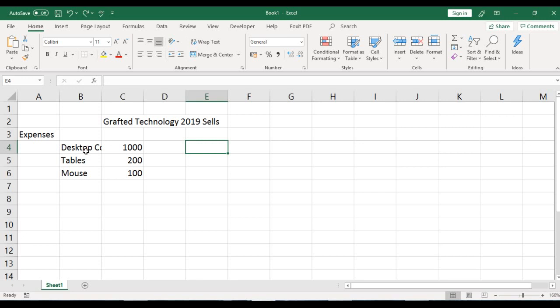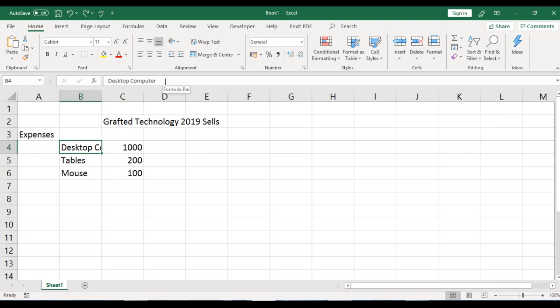To begin, look at cell B4. You can see the text here is not clearly displayed — there's a cut off. We can only see 'desktop' and we do not know what else is there.